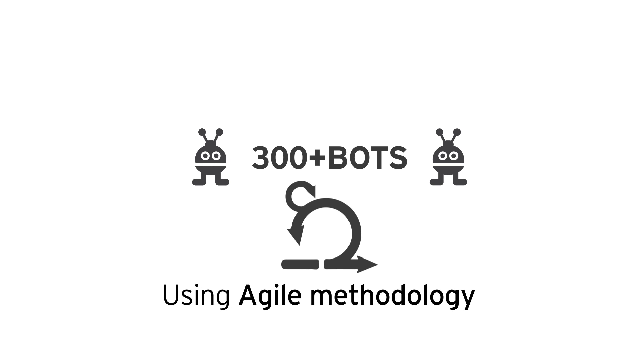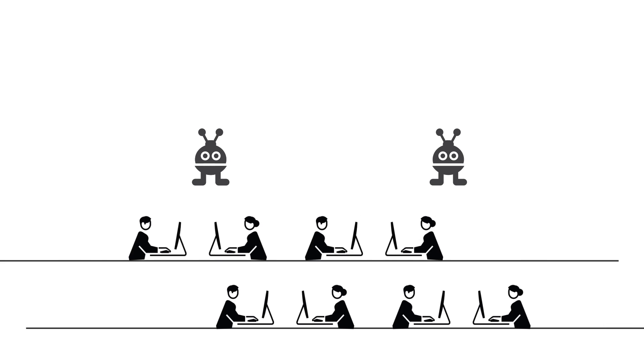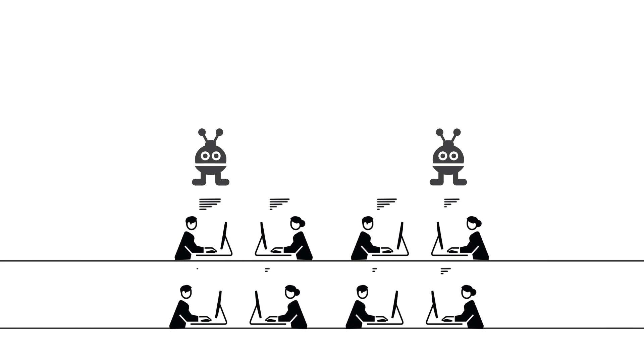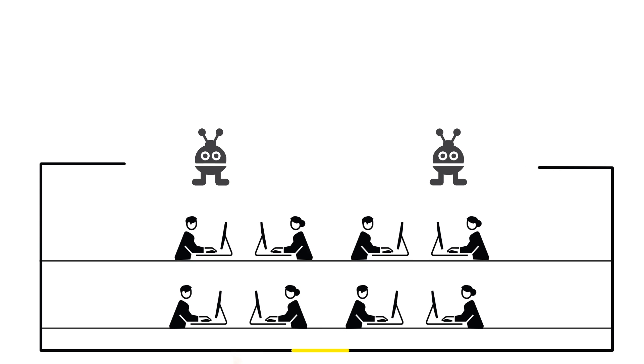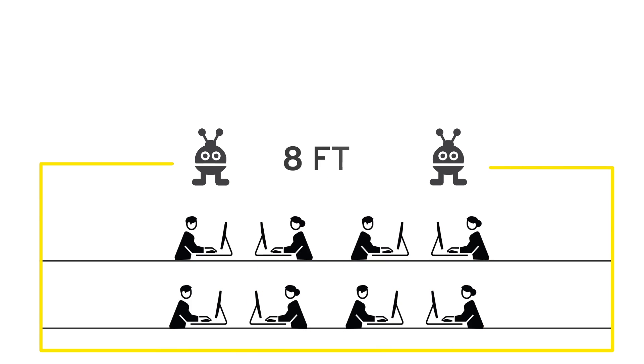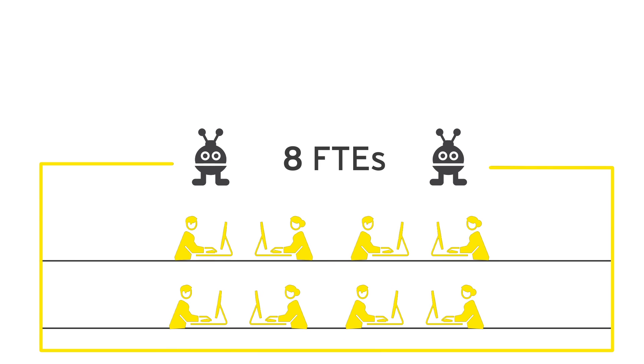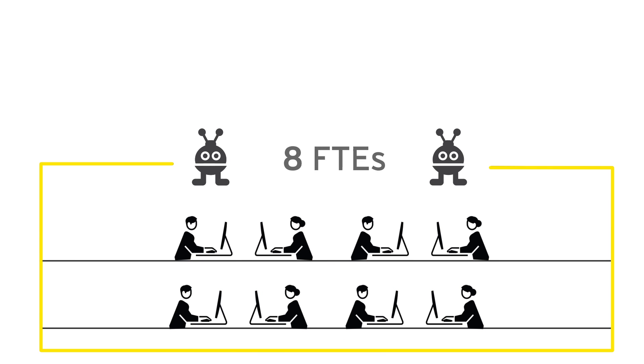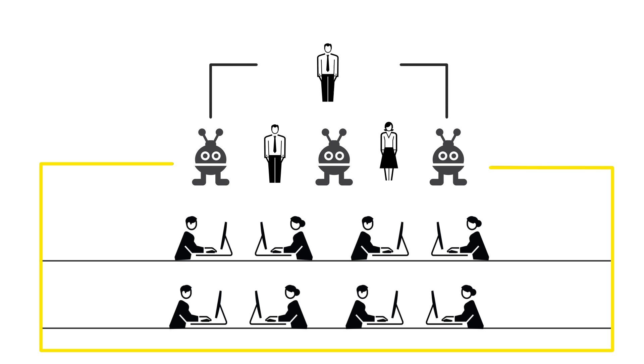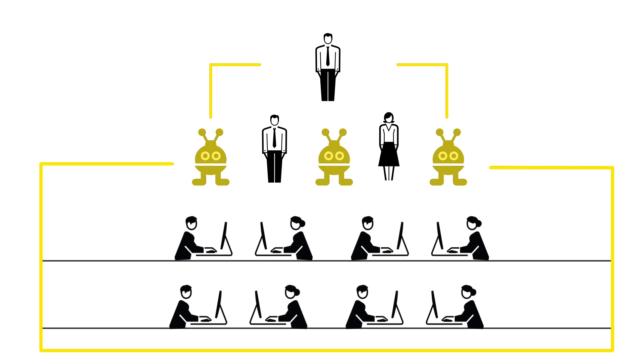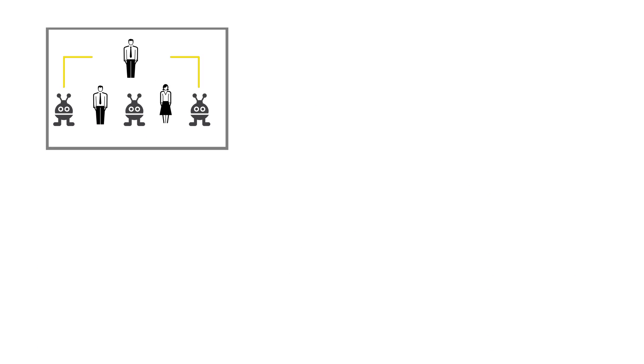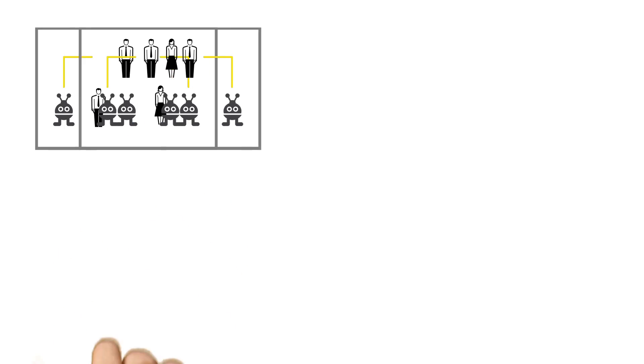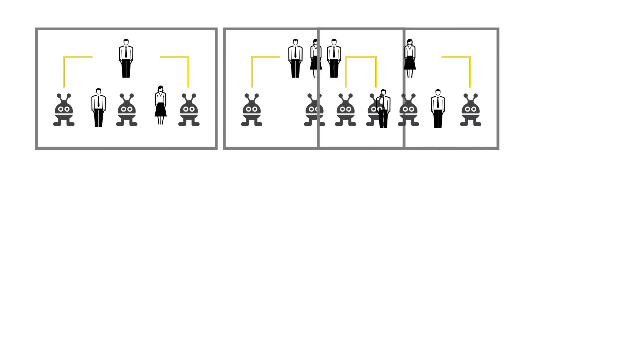These bots perform the mundane and repetitive activities earlier performed by humans. For example, a reconciliation process of 8 FTEs was automated and now performed using 3 FTEs and 3 bots. This was replicated across 3 functions and more than 20 processes.